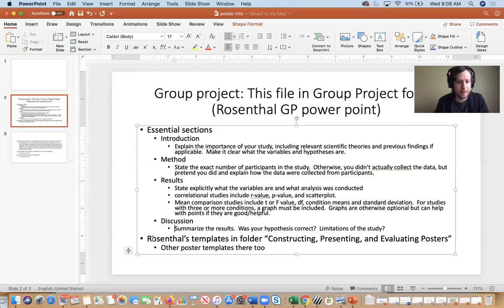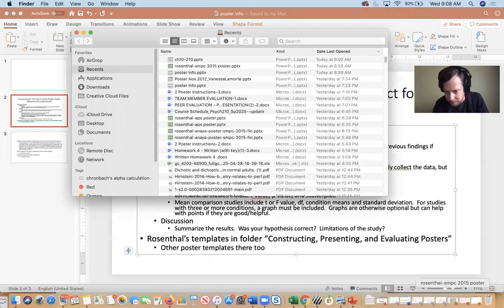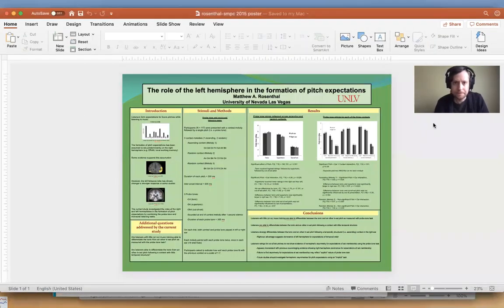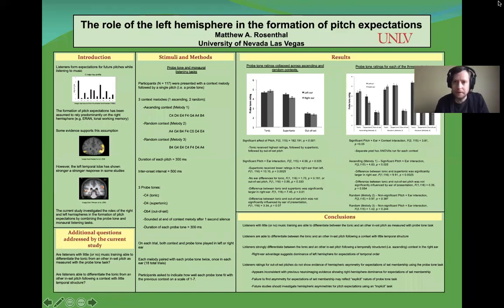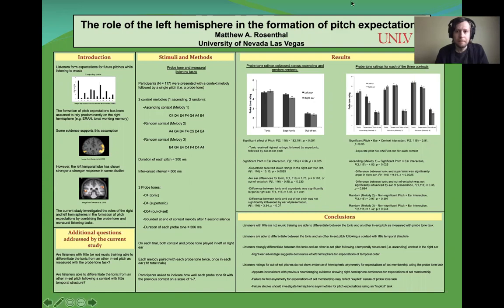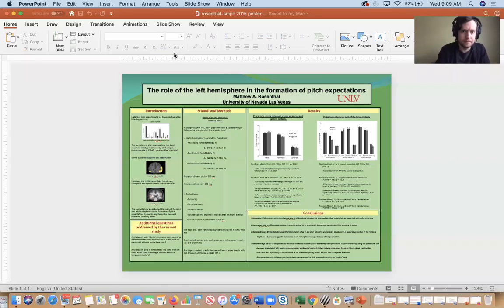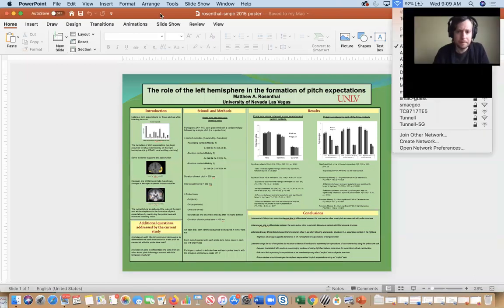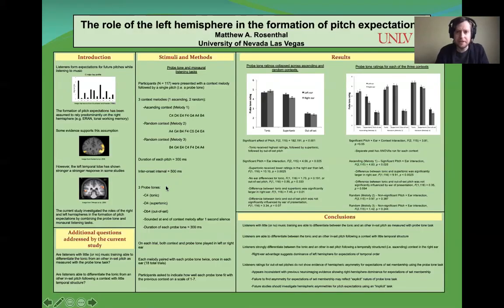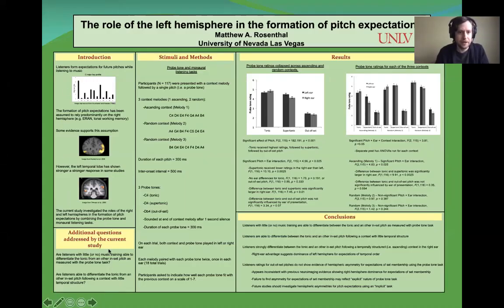Now I'm going to talk about the template. It says Rosenthal's templates in the folder — Constructing, Presenting, and Evaluating Posters. I have one poster I'm going to go through. So here is a poster I presented several years ago at a conference. I have five sections on this poster. Each of these little sections — like the introduction, stimuli, methods — is basically a text box in PowerPoint.